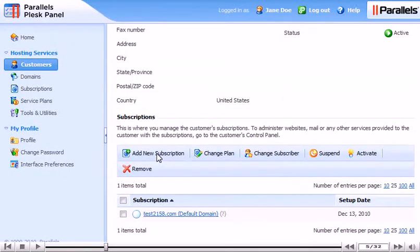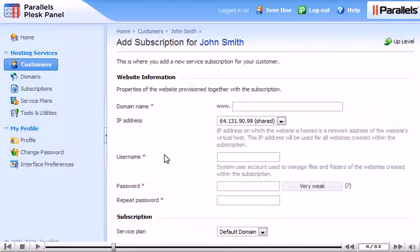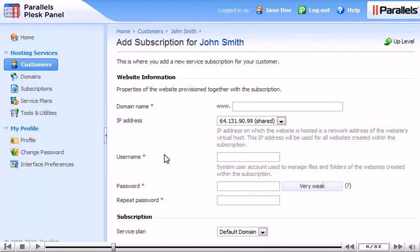Click Add New Subscription. Enter the primary domain linked with this subscription.